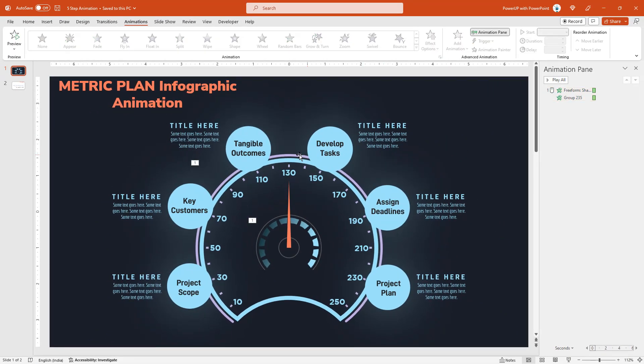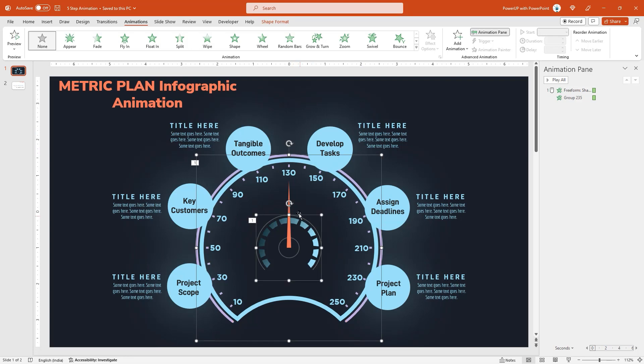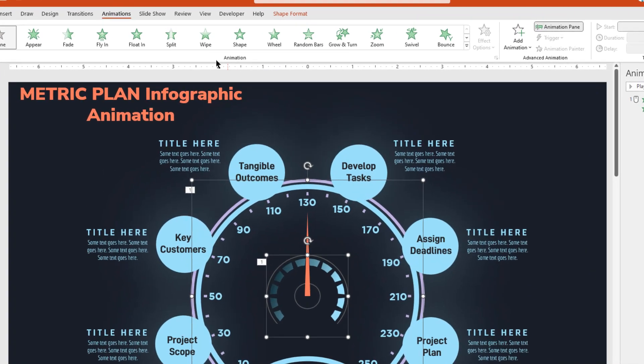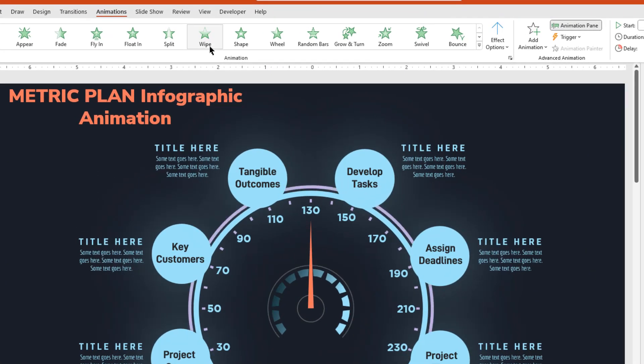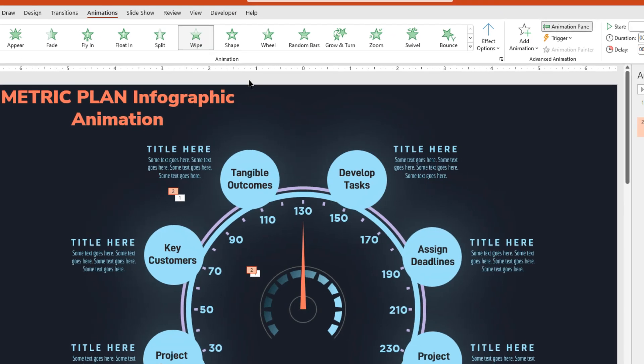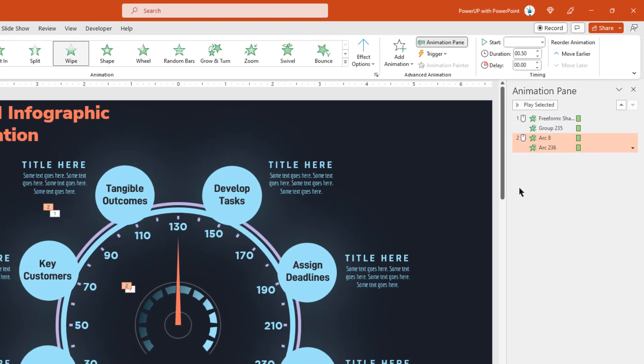Similarly, let's select the outer and inner outline shapes, again apply wipe animation, and this time we will not change the direction, but let's start them after previous.